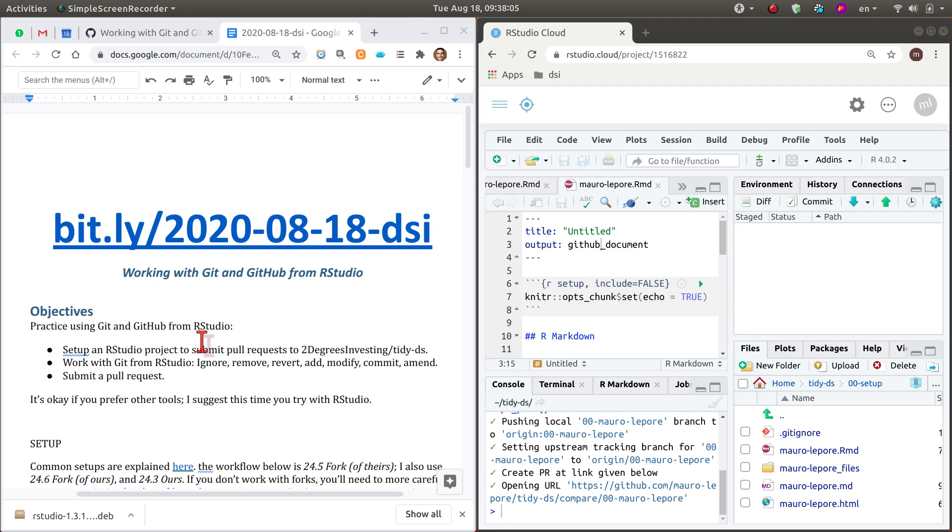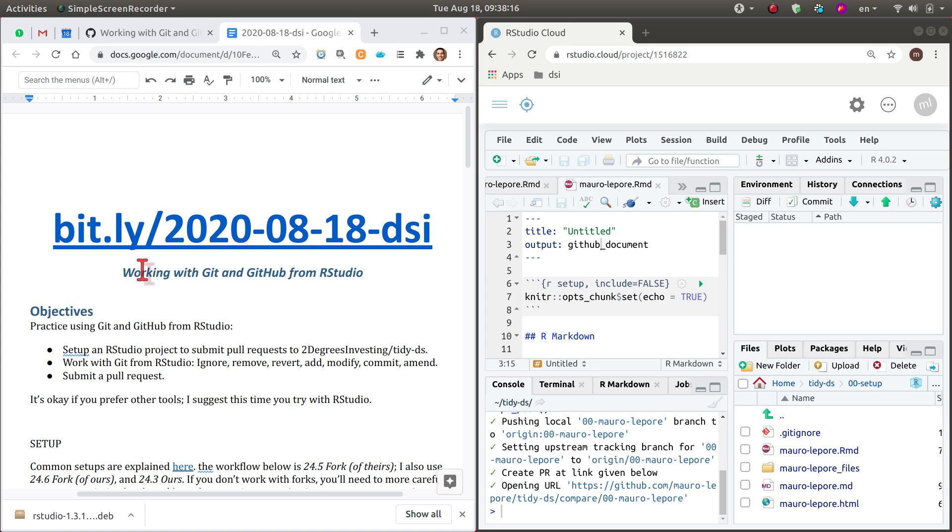This is a continuation of another video where we were talking about working with Git and GitHub from RStudio. The reason why I split is because it went too long and I had to finish to respect other people's time.